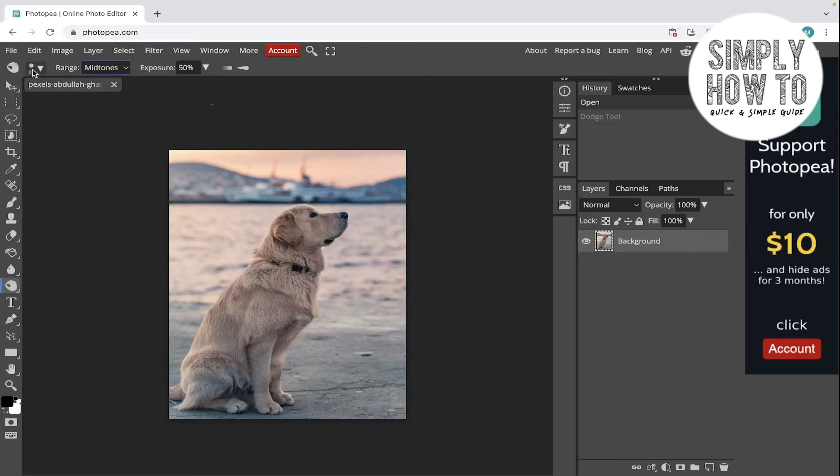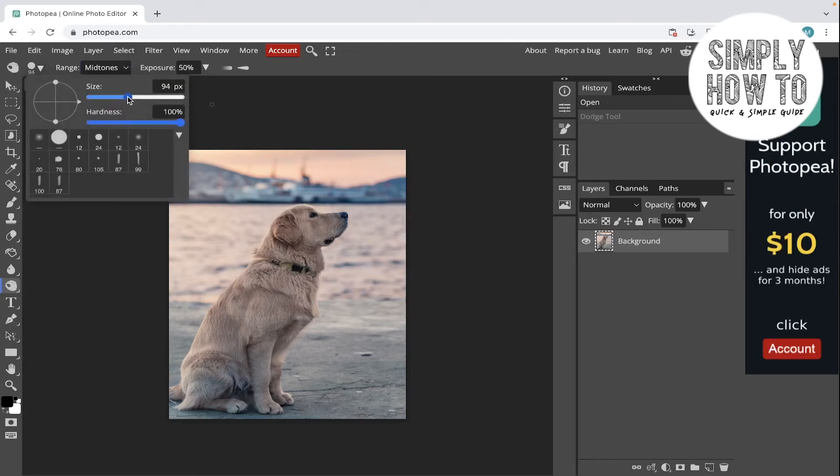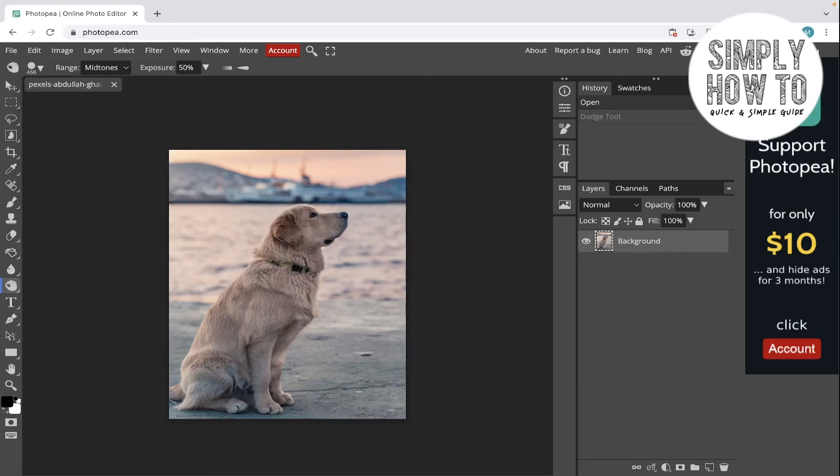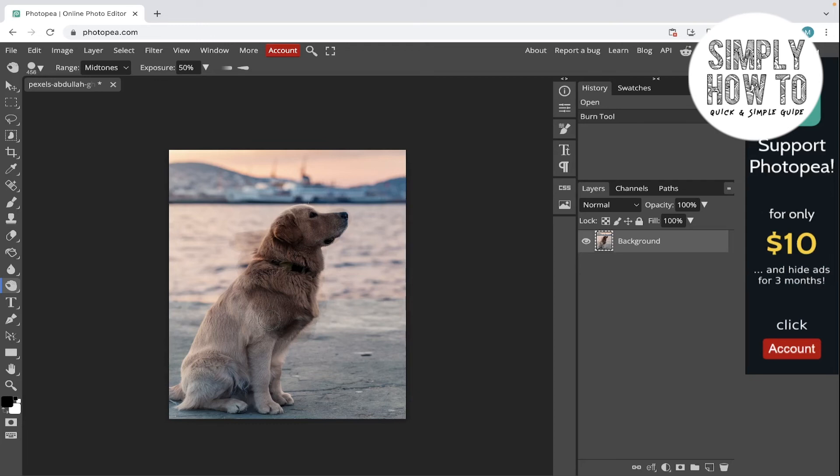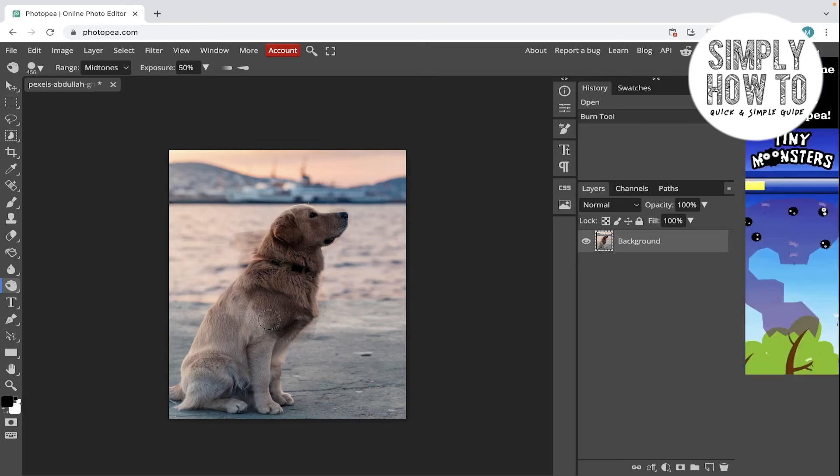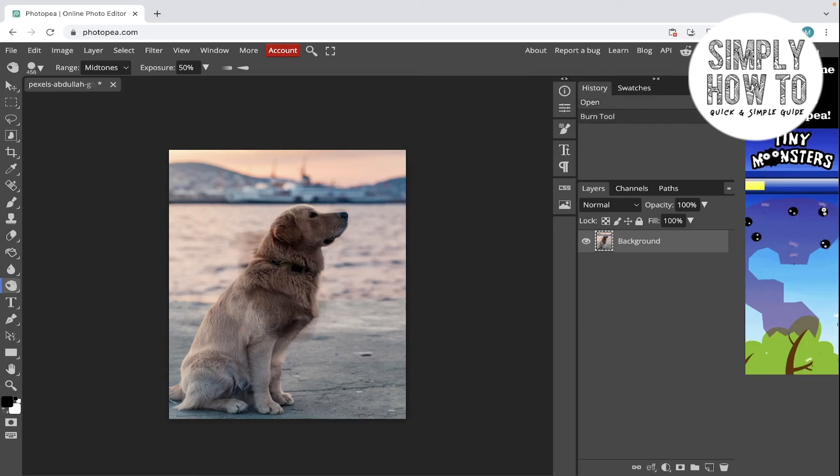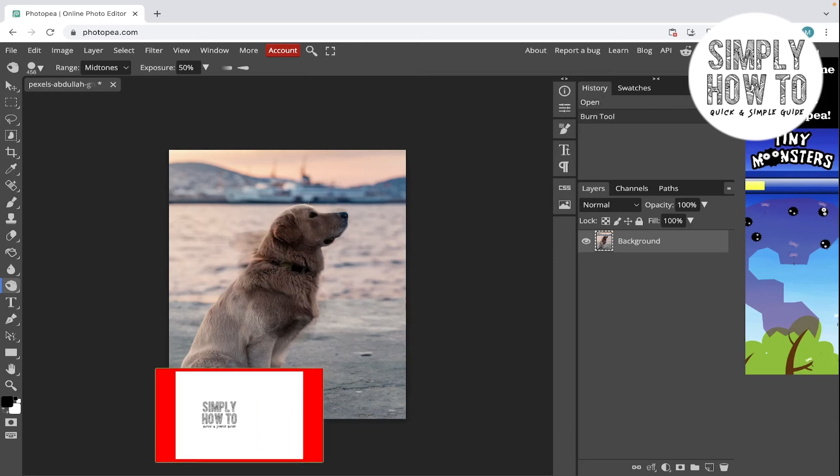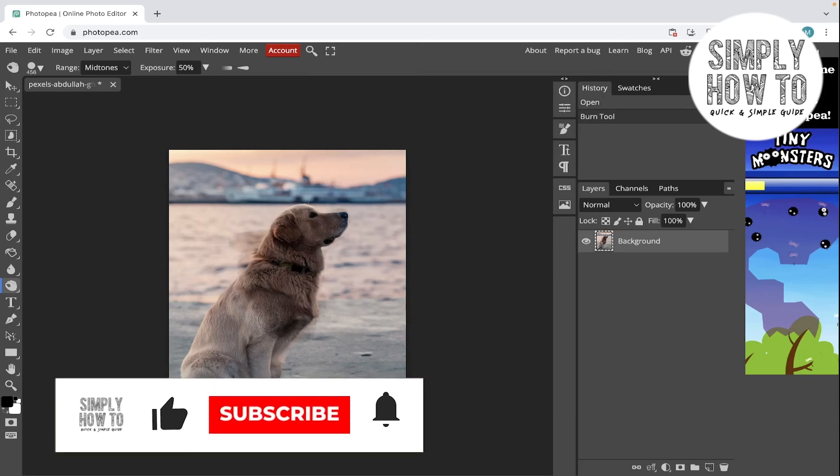Let's also increase the size of the brush like this and go to it. So again, to simplify it: dodge tool is used for lightening any part of the photo that you want, and burn tool is used for darkening it. So this is the before and after the burn tool.